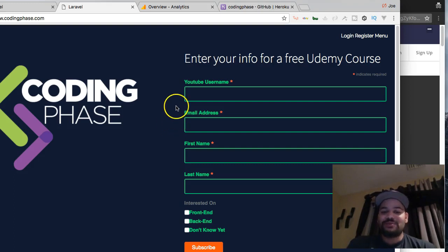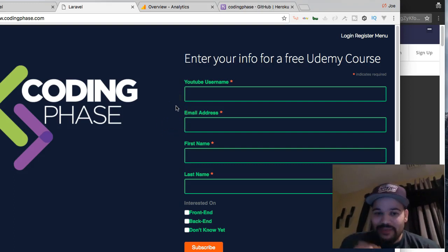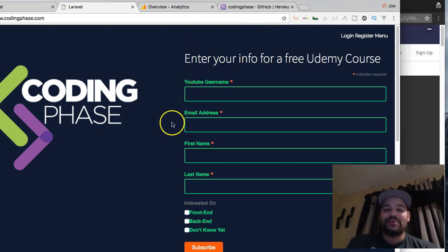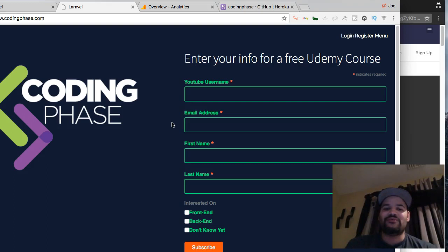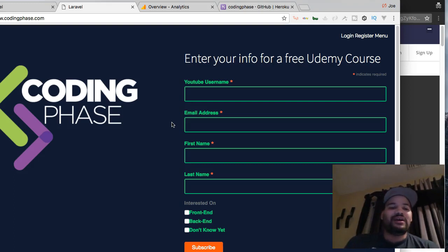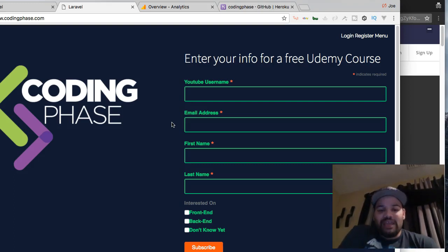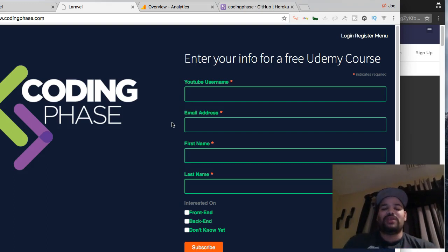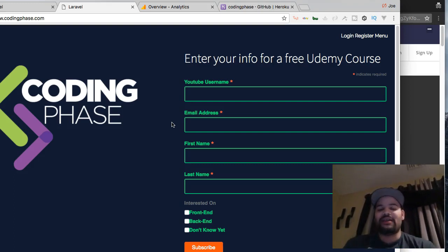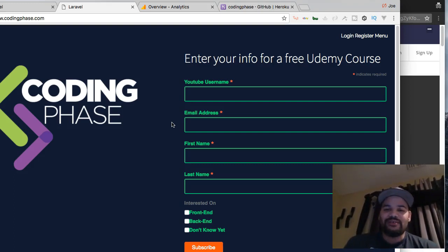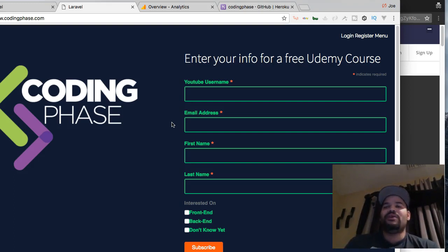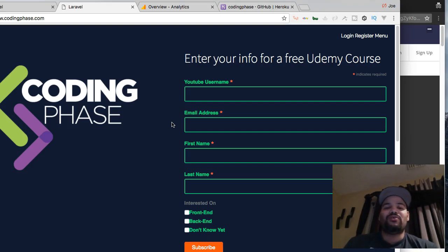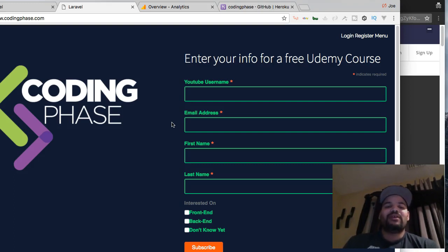Come on guys, all you have to do is basically put in your username from YouTube so I know that you're actually a viewer, then from there email address, your name, your last name, and what you're interested in - front end or back end or you don't know yet. That's just to tell me what course I should give them.